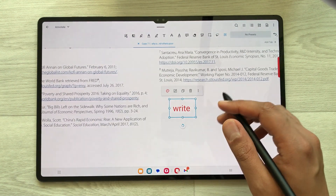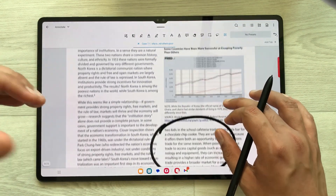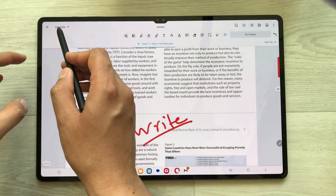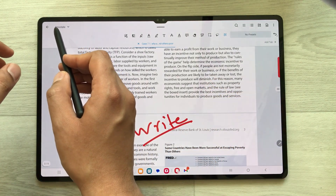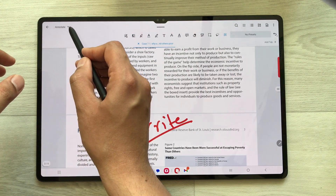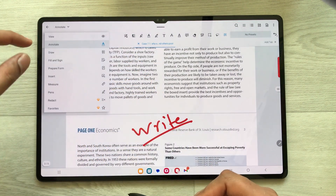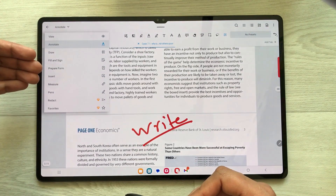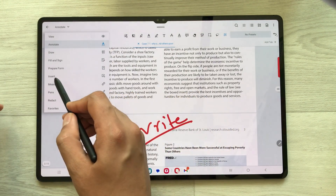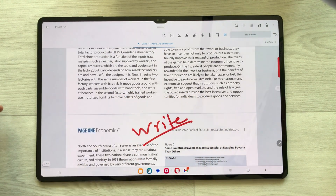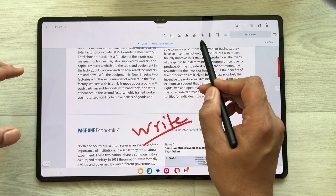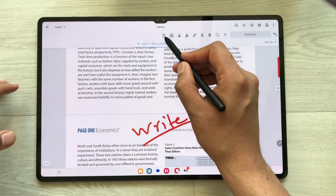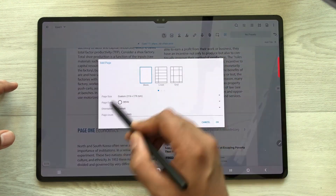Now if you want to add pages to this PDF file, go to the top left corner where you see 'Annotate' and this arrow — just select it. Once you select it you have different options available, and in each of these options there are different tools. For example, select the Insert option and you will have different insert tools available. To insert a page, select this add page icon.